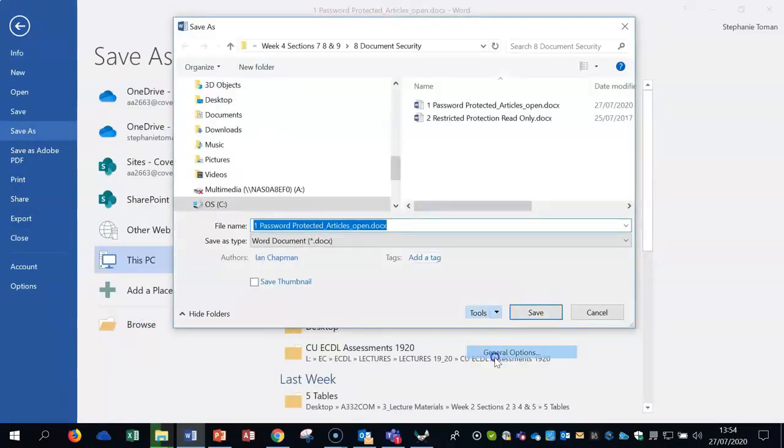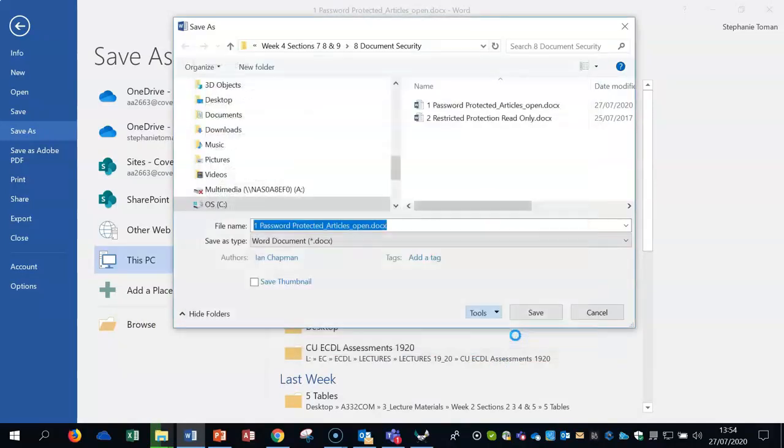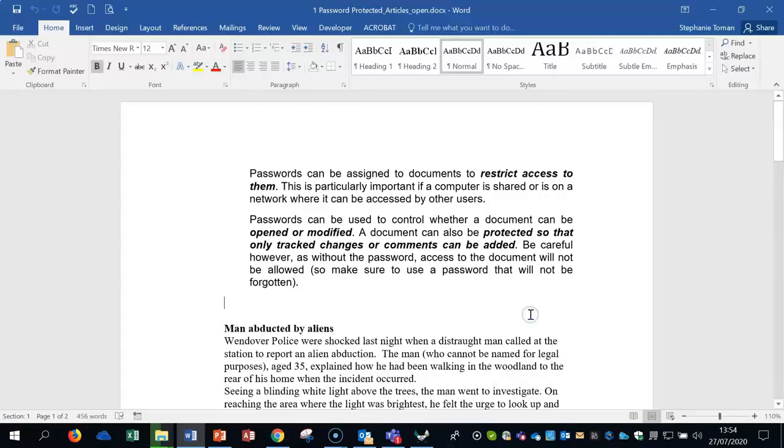That's password protection from the outside. Remember: File, Save As, Browse to bring your dialog box up, then Tools and General Options. Then you can remove all passwords by saving it back through again.